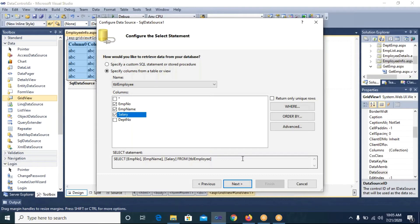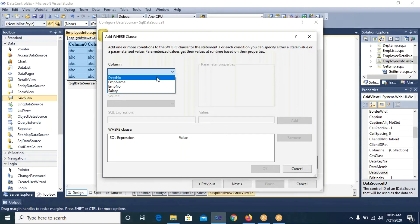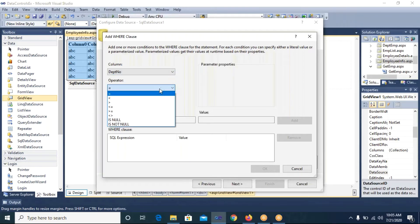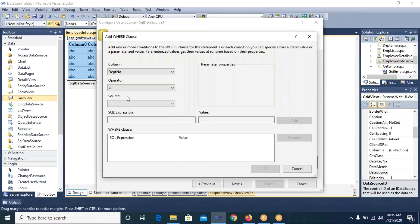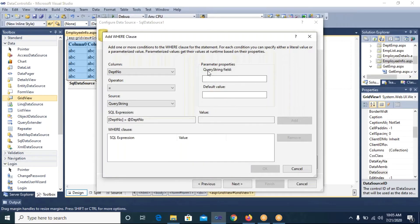I will click the WHERE button. It asks on which column to set the WHERE clause — obviously on department number. The operator will be equal to. For the source of the value, I will select QueryString. As soon as I select QueryString, it asks for the QueryString field name — that is, which variable name in the query string holds the value. I had given the variable name 'dno', so I write 'dno' here.